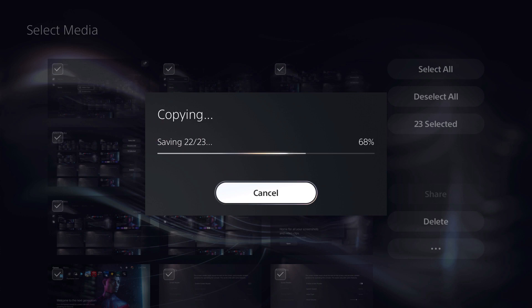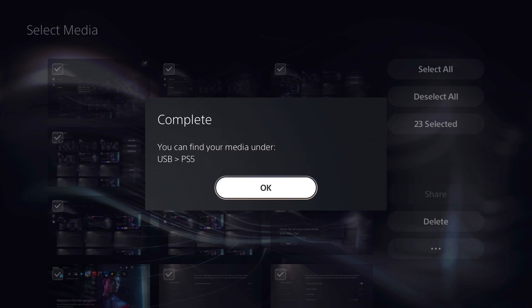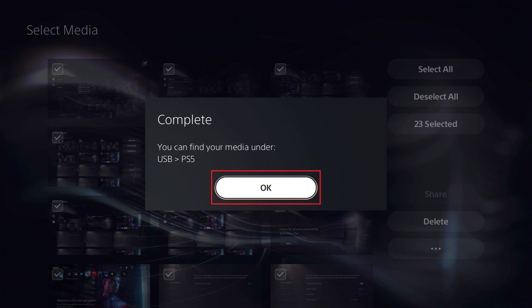After the transfer is finished, a complete message is shown, letting you know where you can find your files on your USB drive. Click OK. You can now disconnect your USB drive and connect it to a computer where you can access your transferred PS5 screenshots and videos.